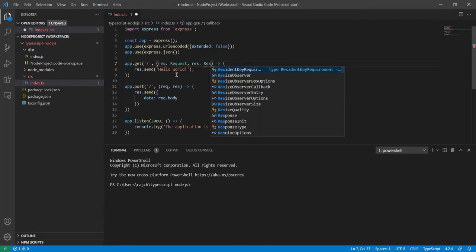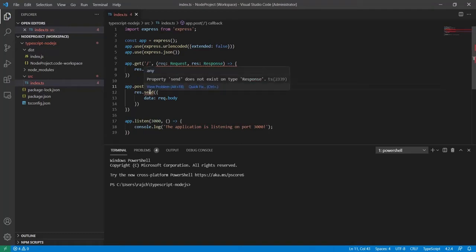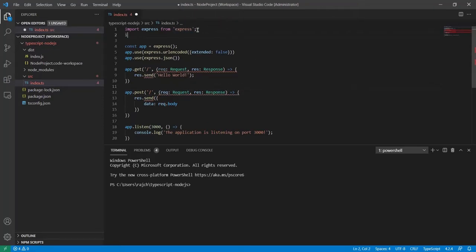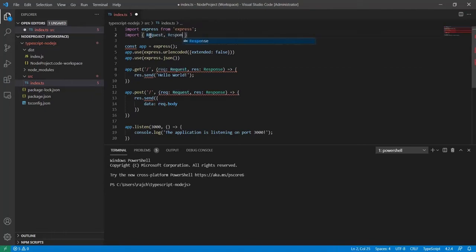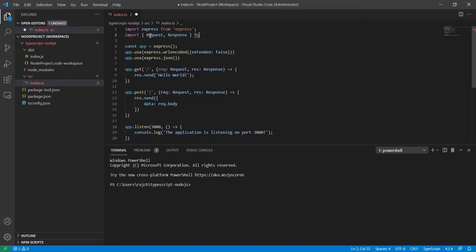Right now it is throwing an error because I have not imported the Request and Response types — that's why it is showing the error: 'property send does not exist on type response'. So what we need to do is just import them. I am going to import multiple items, so I will copy Request and put it here, then Response, and import from 'express'. Now you can see there is no error.